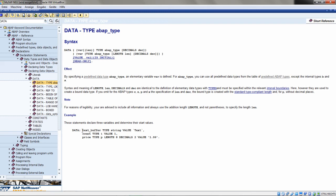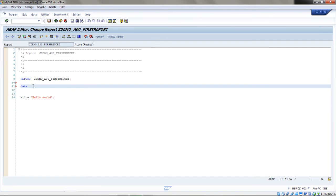When you want to declare multiple variables — not only one — you use this symbol here and separate them with commas, ending with a dot. For example, we have a variable called text_buffer of type string with an assigned default value, a count variable of type integer with default value one, and a price which is a packed number with a length of eight and two decimals. Let me jump back to our report and close the ABAP keyword documentation.